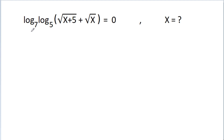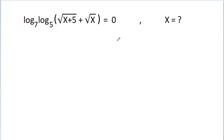In this video, we are given that log base 7 of log base 5 of (square root of (x plus 5) plus square root of x) is equal to 0, and we have to find the value of x.